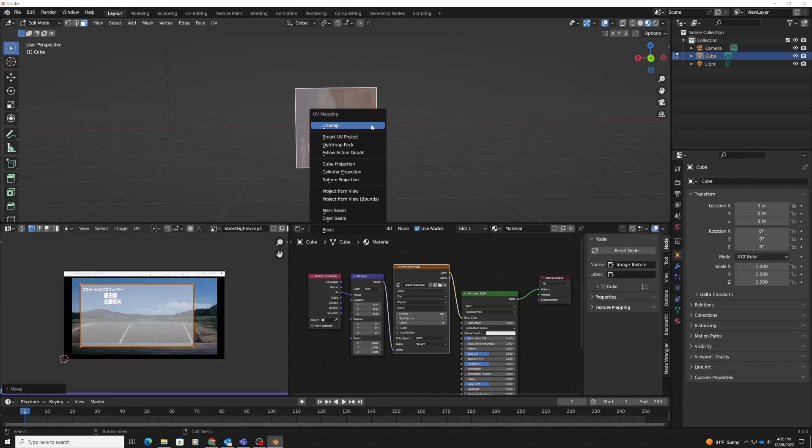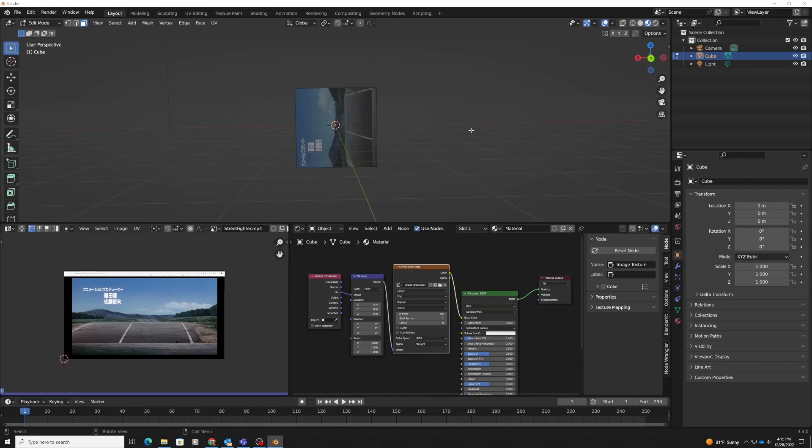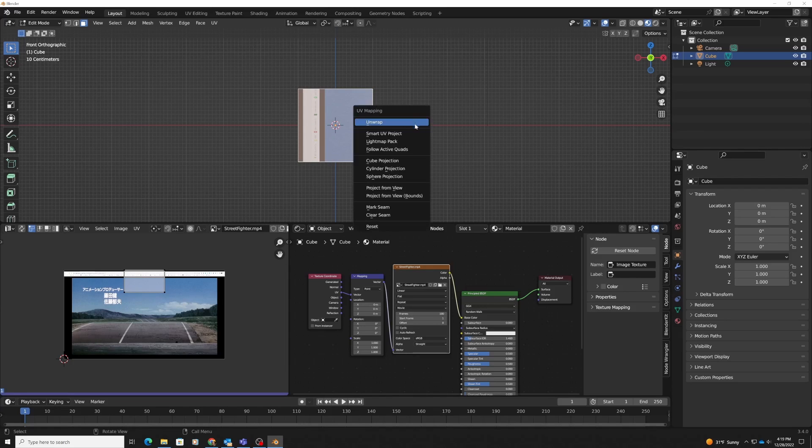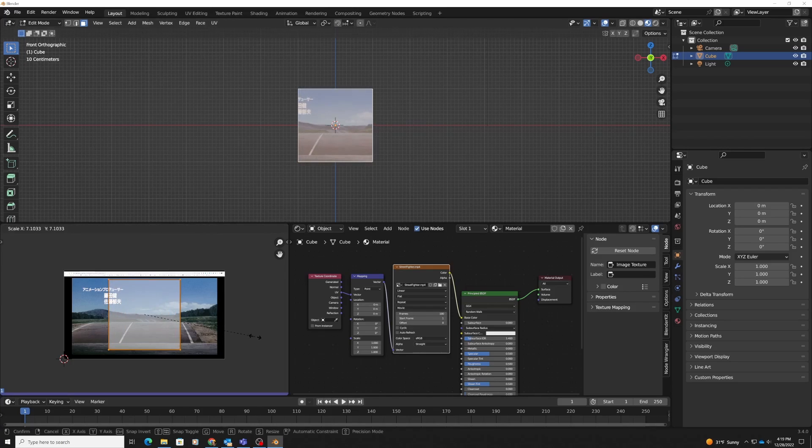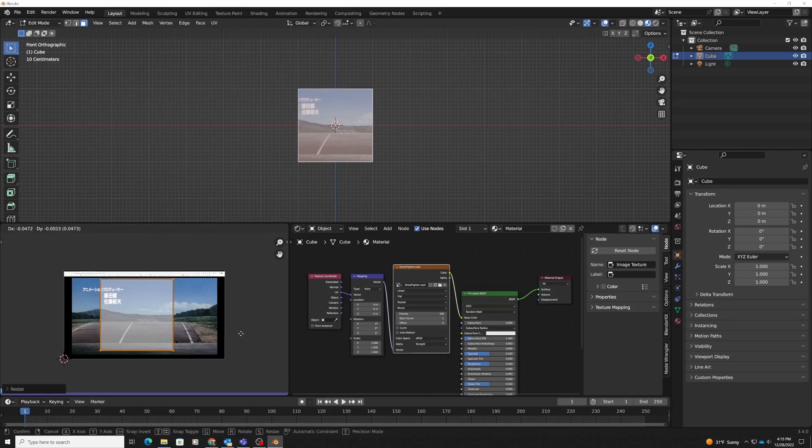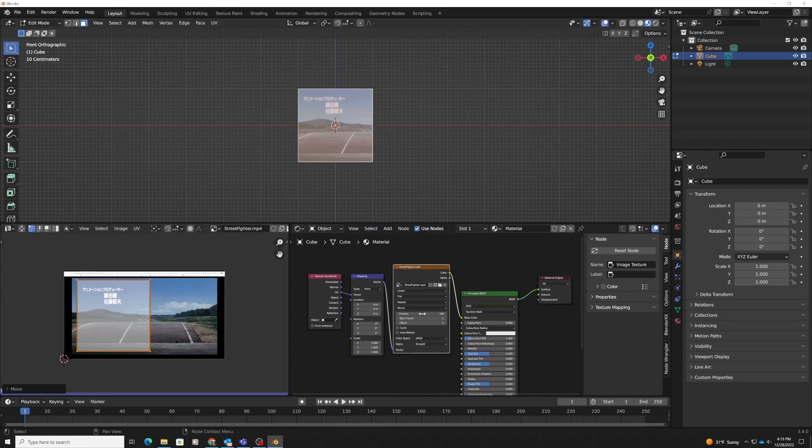I'm going to hit unwrap, and I'm going to go to front view. I'm going to select this portion, then say unwrap and do project from view. That way I'll get the exact right proportions. I'm just going to grab it and put it somewhere on the screen here so that it doesn't look cut off.